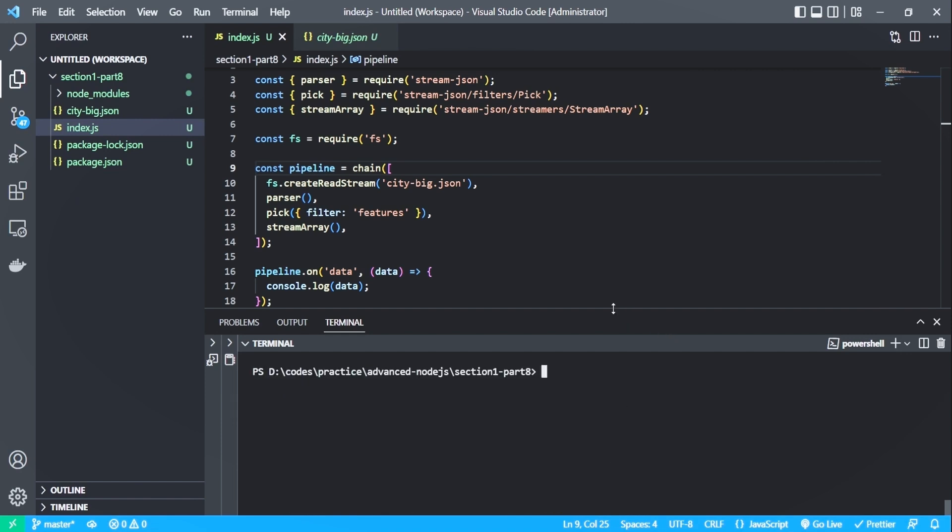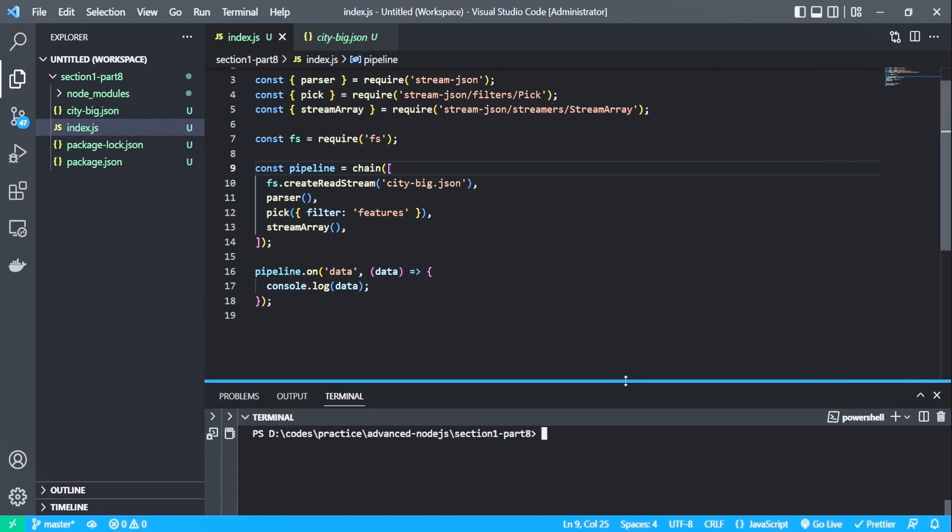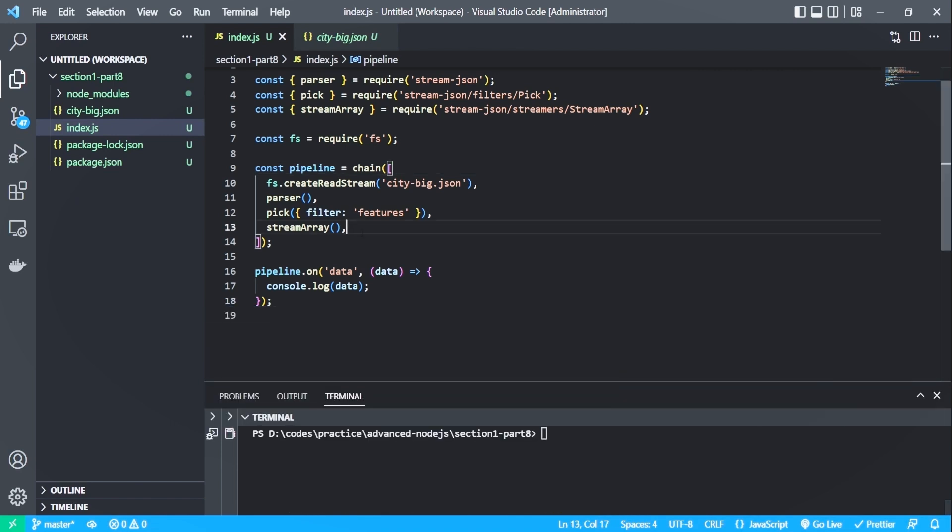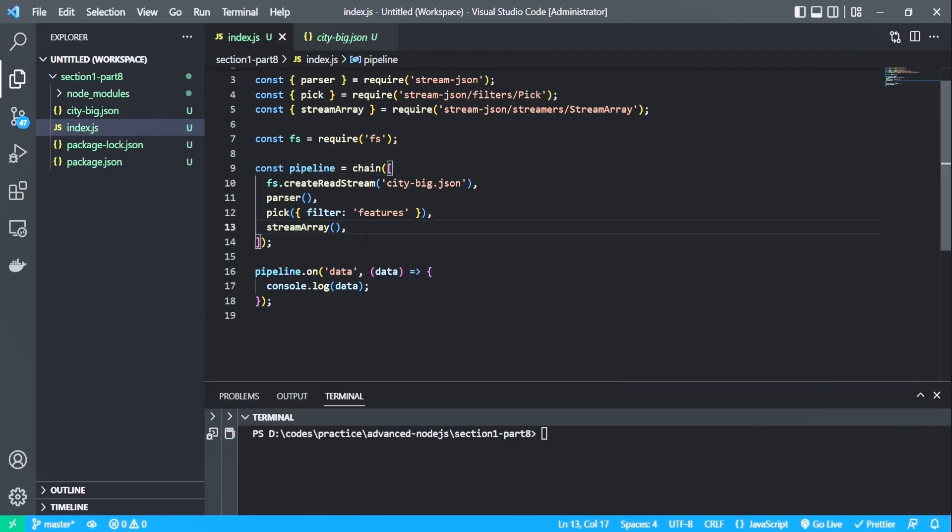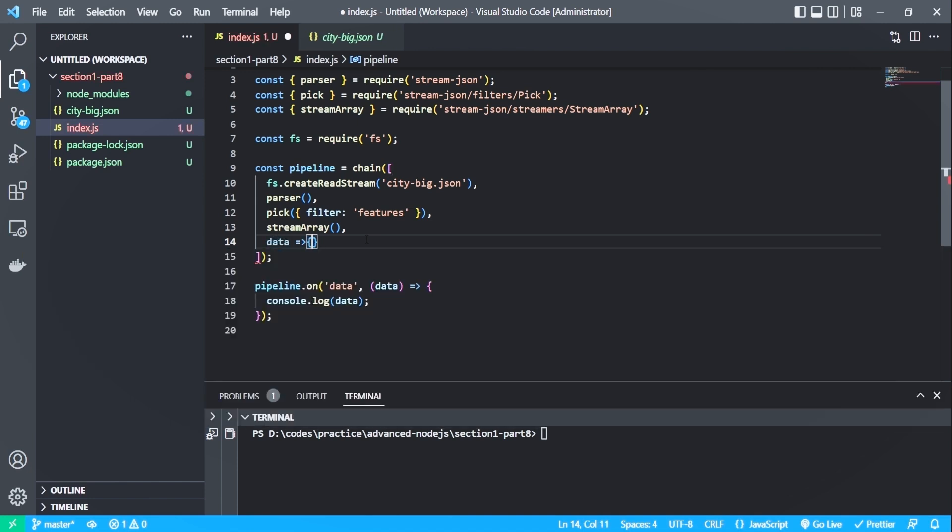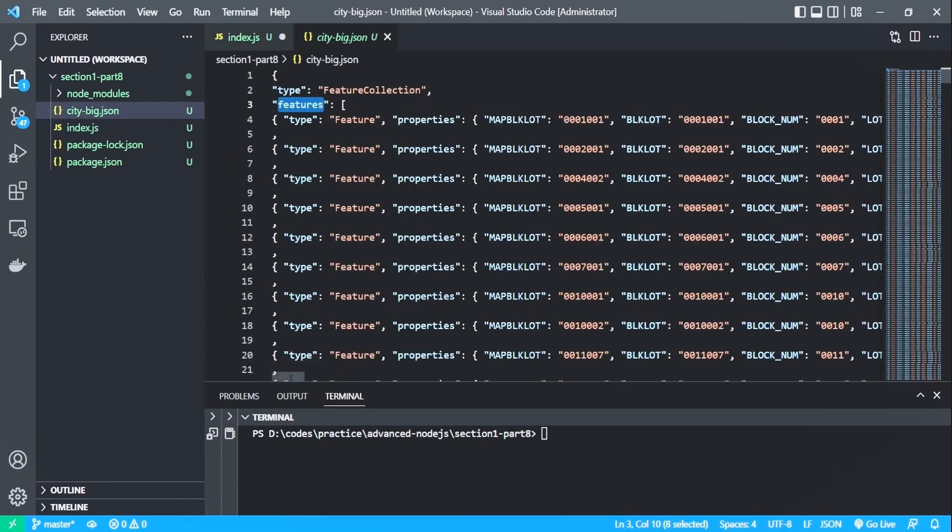For example, let's filter by the odd even property, which has a value of E if it's even, and we will return only the even ones.